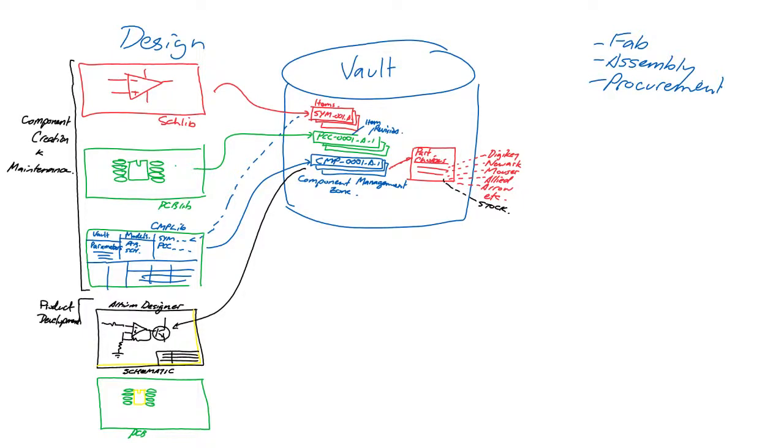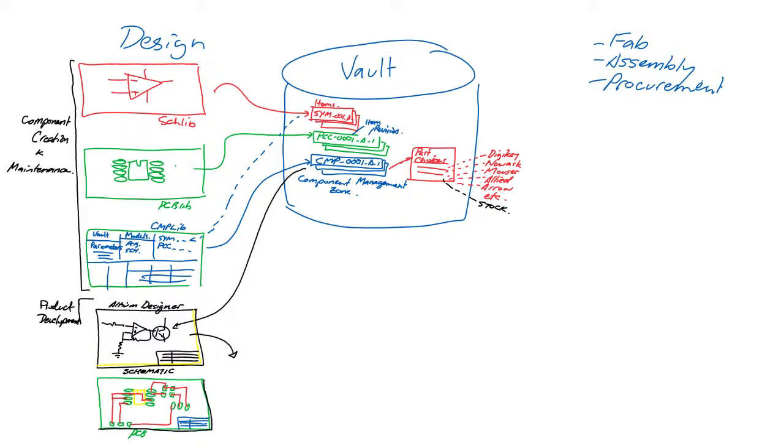If the components are properly managed, there will never be any problems for transferring them from schematic to PCB.